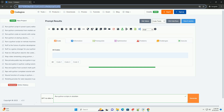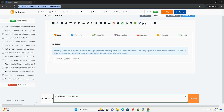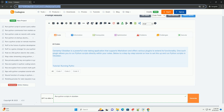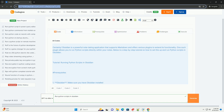Obsidian is a powerful note-taking application that supports Markdown and offers various plugins to extend its functionality. One such plugin allows you to run Python scripts directly within your notes. Below is a step-by-step tutorial on how to set this up and run Python scripts in Obsidian.